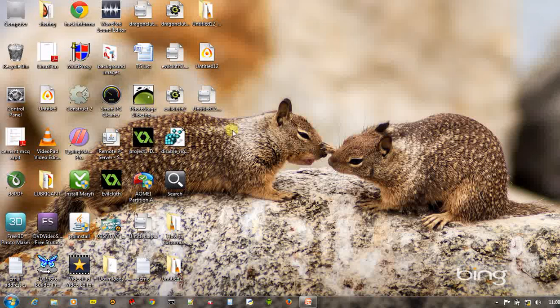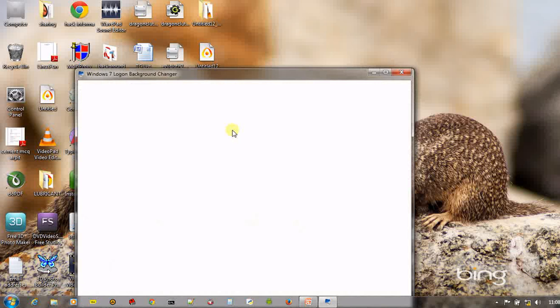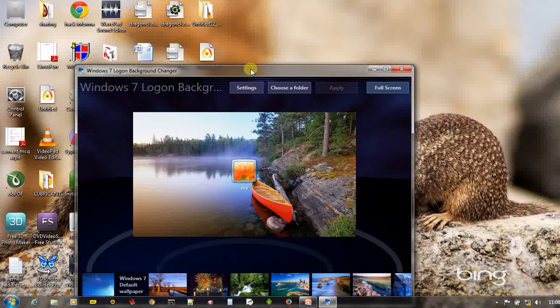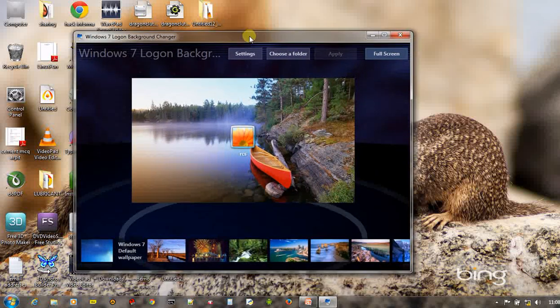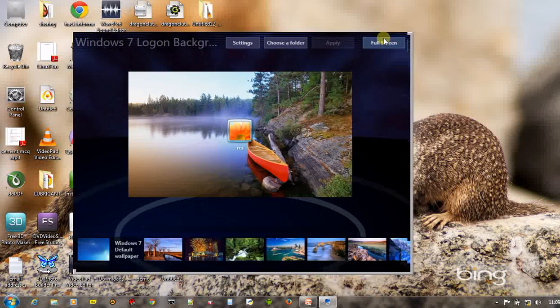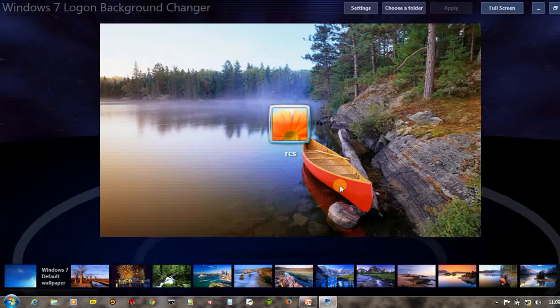Once you start the application, it will display a variety of different wallpapers.